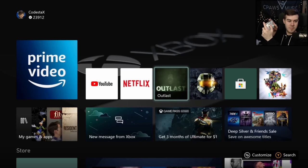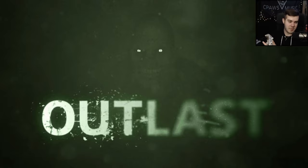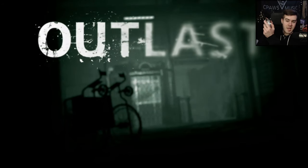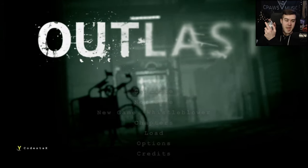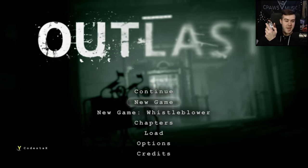So now let's go ahead and boot up a game. I'm going to boot up Outlast real quick, so let me boot this up and let it load up. I've gone ahead and booted up the game — as you can see I am controlling it from my computer.